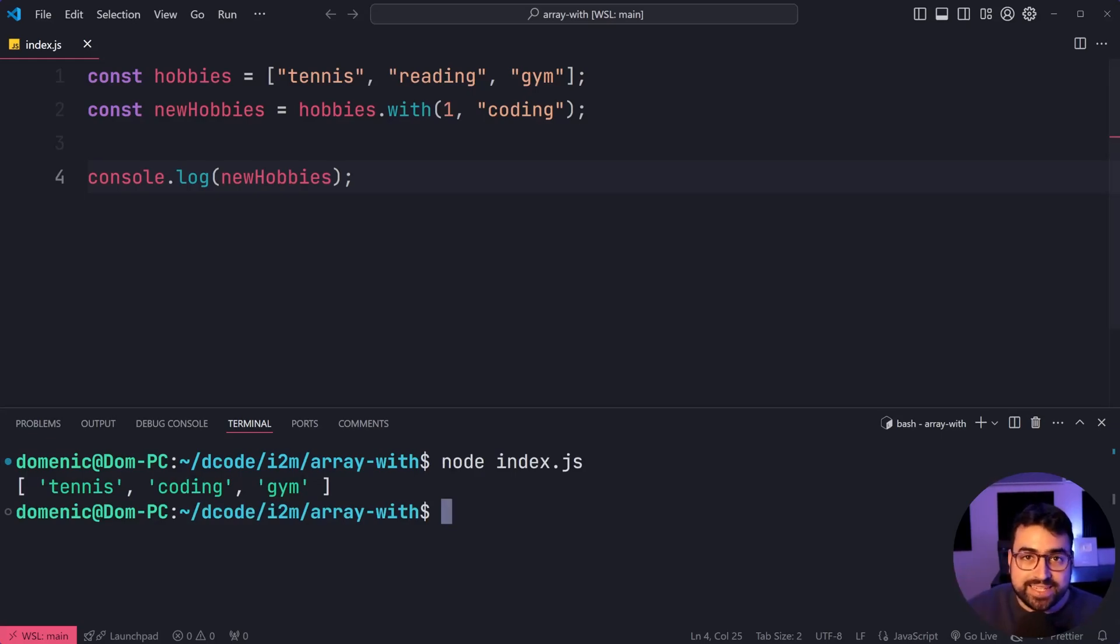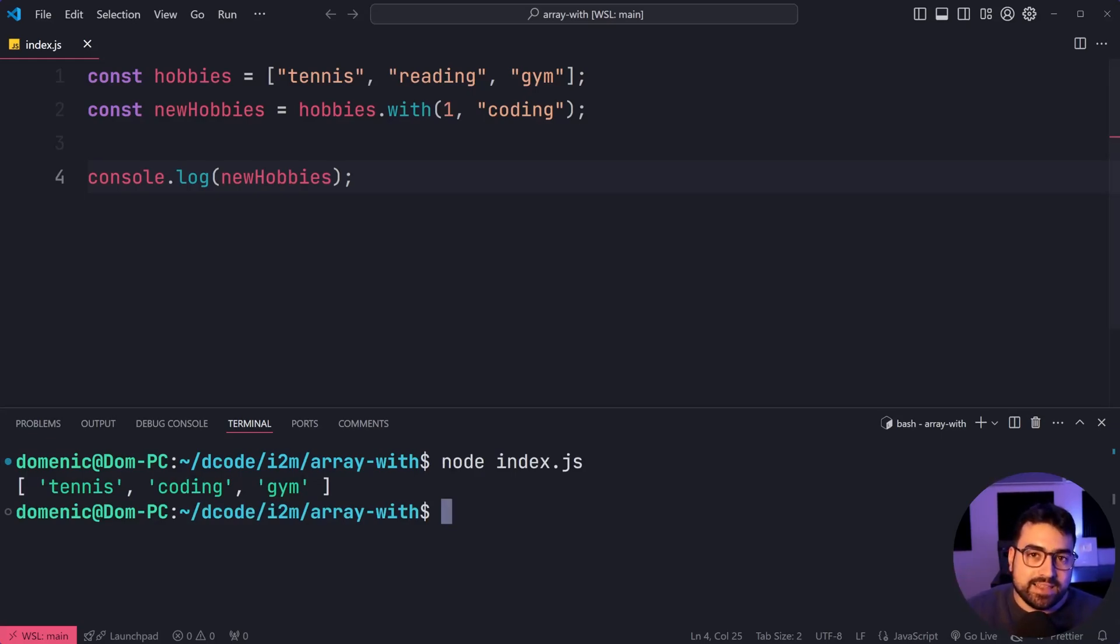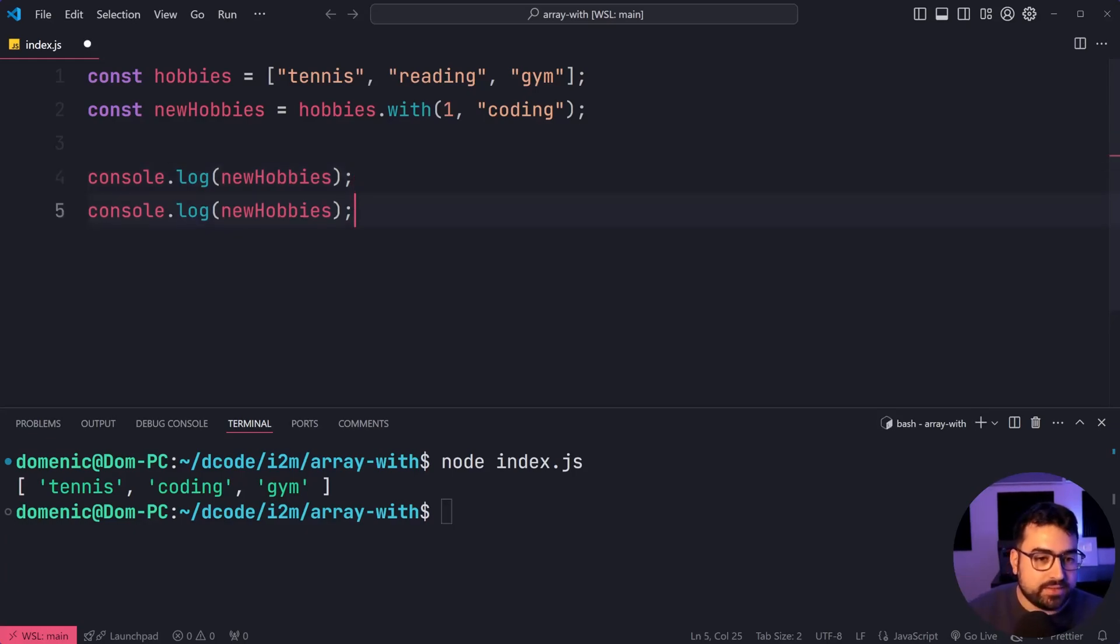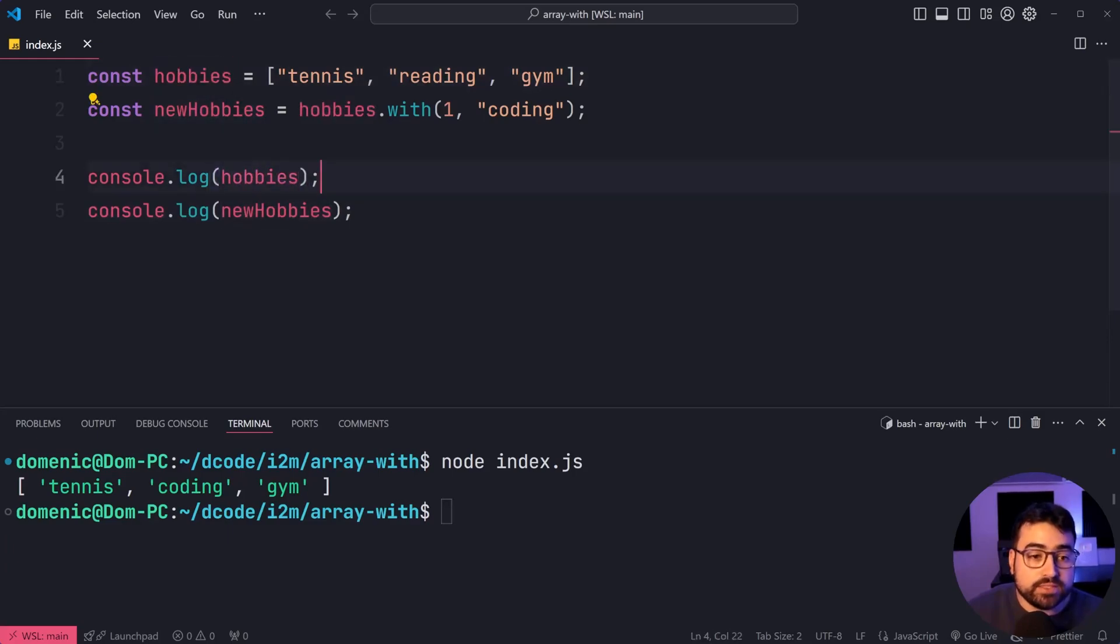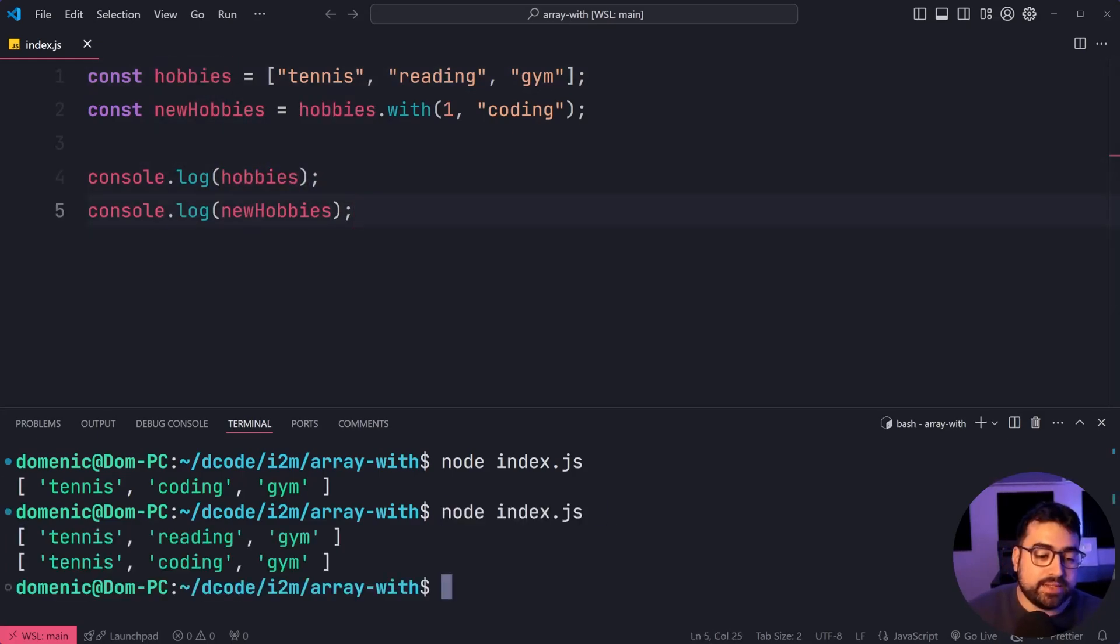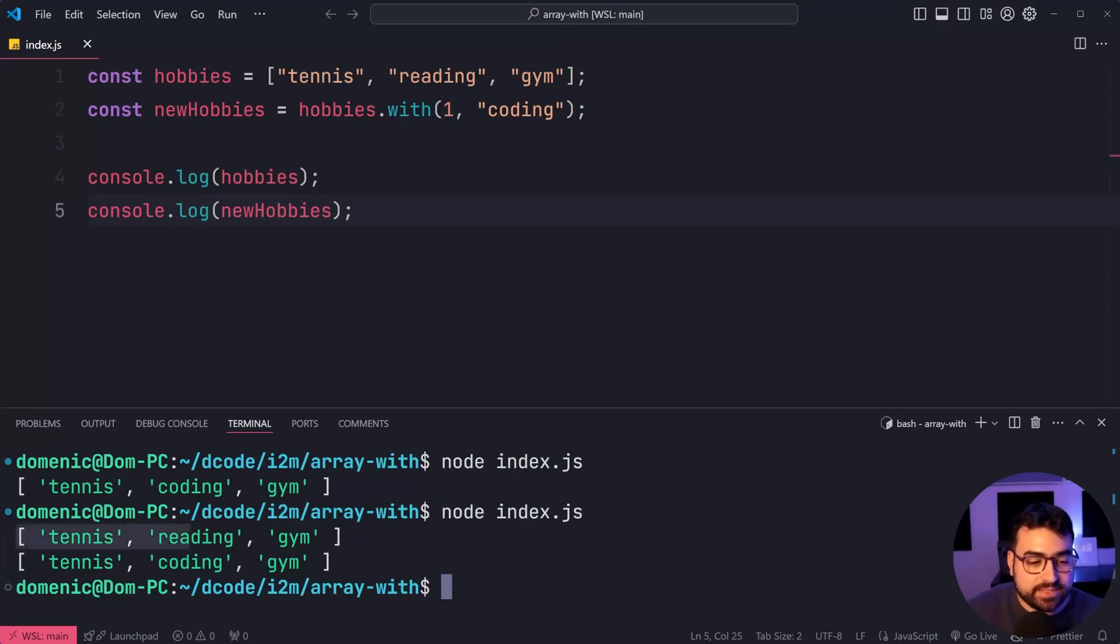So reading is gone, but the important thing here is that this makes a new array. You don't lose your existing state. Let's prove this. We'll log out hobbies before newhobbies. Run it again. And yeah, like I said, we retain that existing array. It doesn't modify.